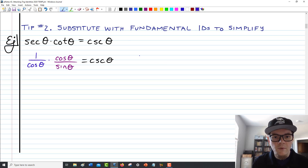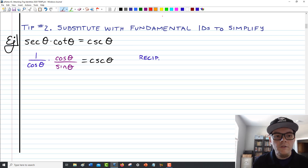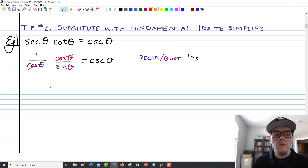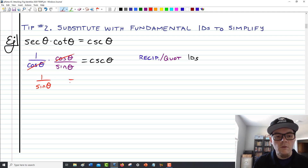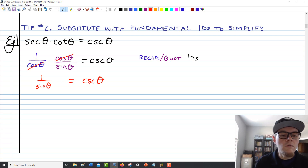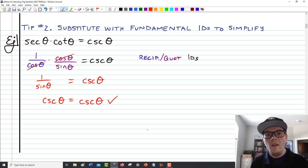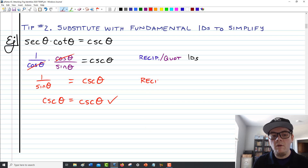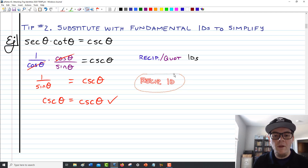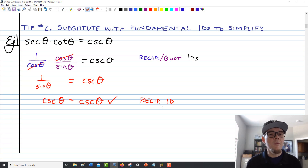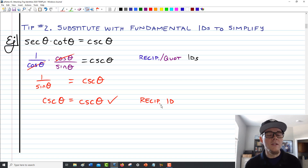Having applied a reciprocal identity and a quotient identity, if we want to wrap this up, the cosines divide out and we're just left with 1 over sine of theta equals cosecant of theta on the right side. To finish, I rewrite the left side using one more reciprocal identity as cosecant of theta, giving cosecant of theta equals cosecant of theta — verified. The simpler you can put in those identities, the better. If you know sine and cosine best, getting identities in terms of sines and cosines using those basic identities will often lead you in a good direction.